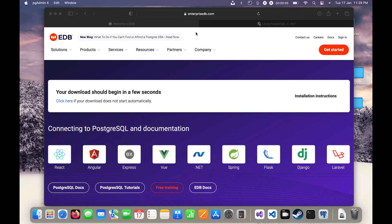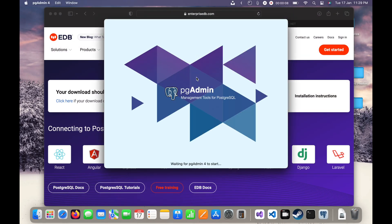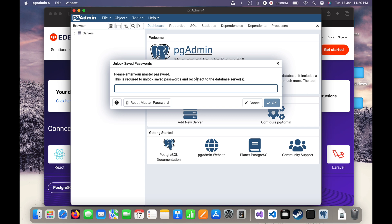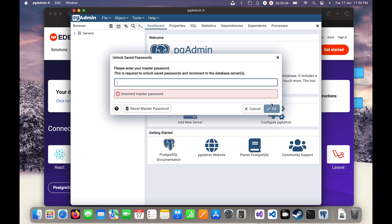I will go to the Applications and here you can see pgAdmin 4. Just click on that. Now you can see it is waiting for pgAdmin 4 to start. You may need to wait up to five minutes to start it, or restart pgAdmin after five or ten minutes and it will definitely open. I will enter the master password to connect to the database server.